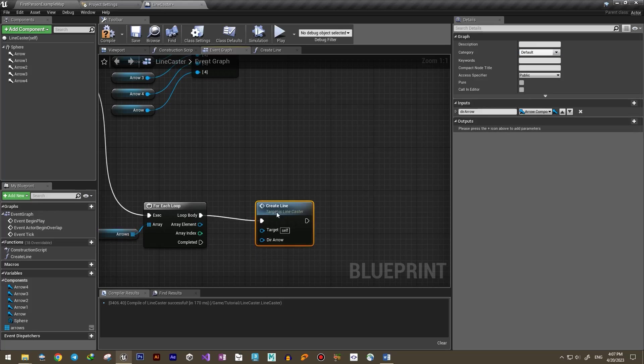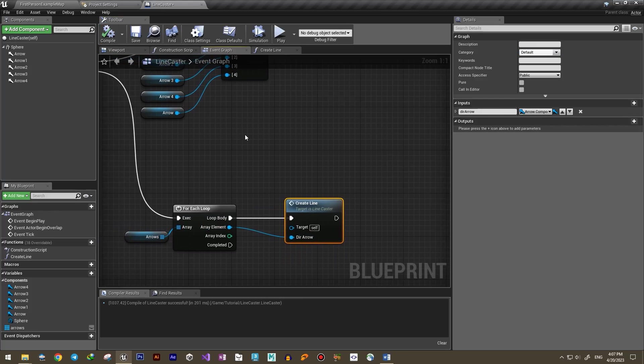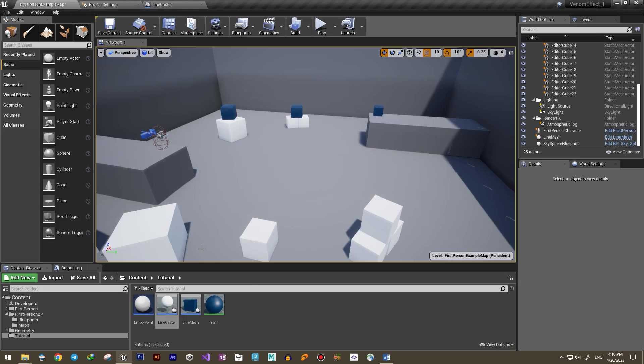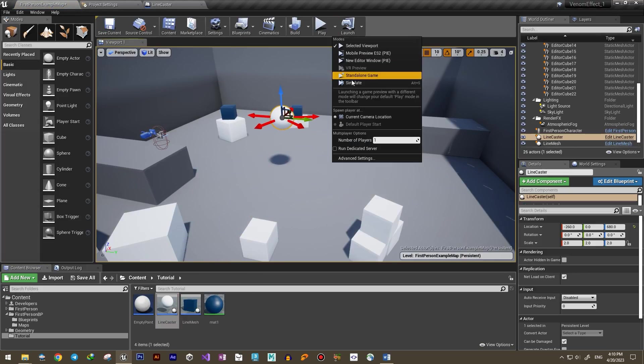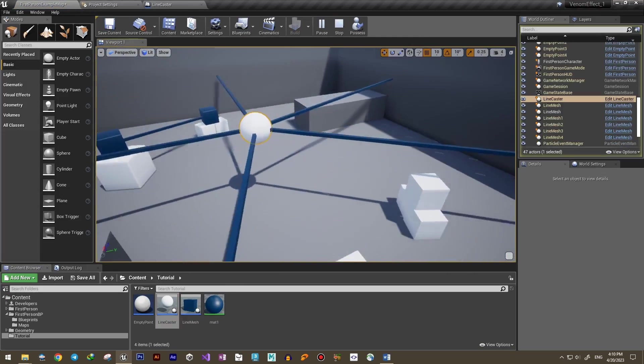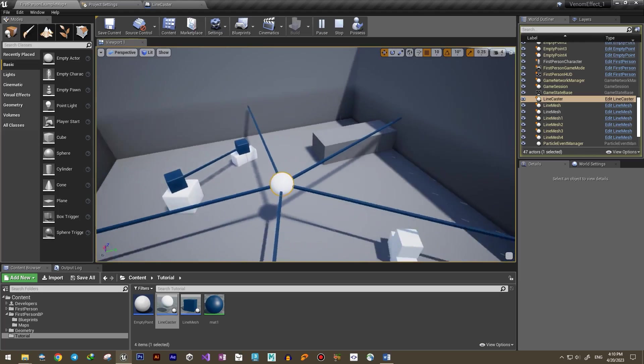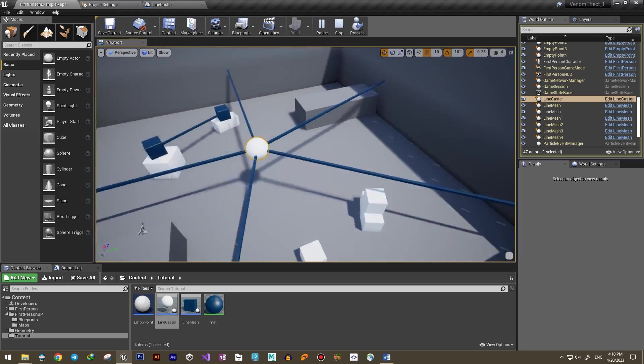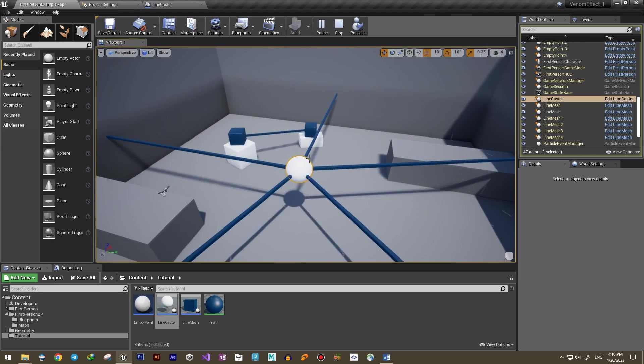Now let's see what happens. Line trace is a very useful function and we'll be using it a lot in our games.